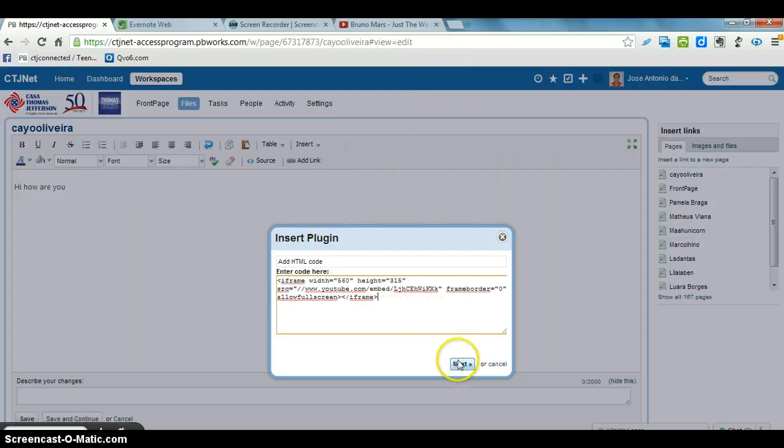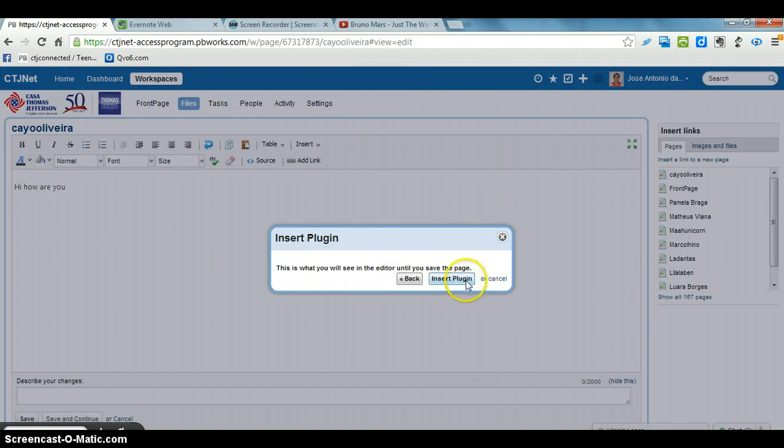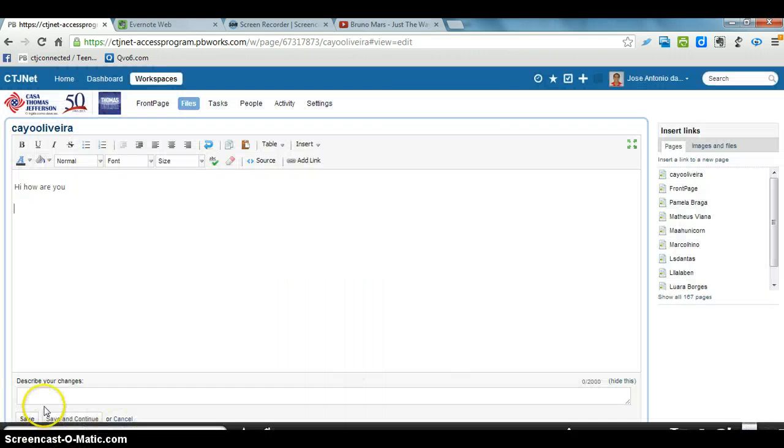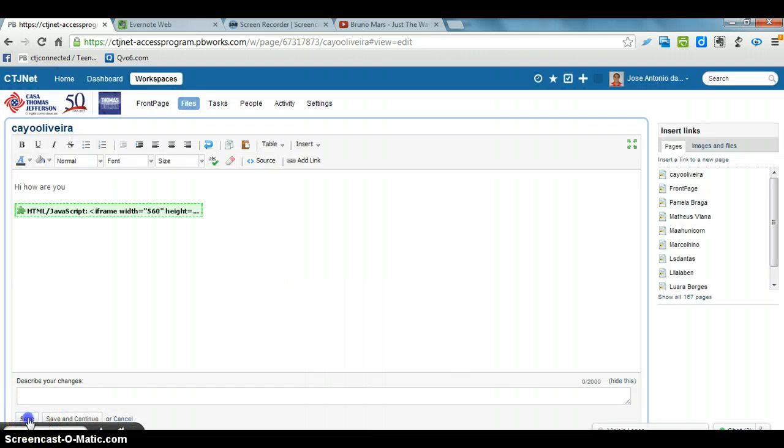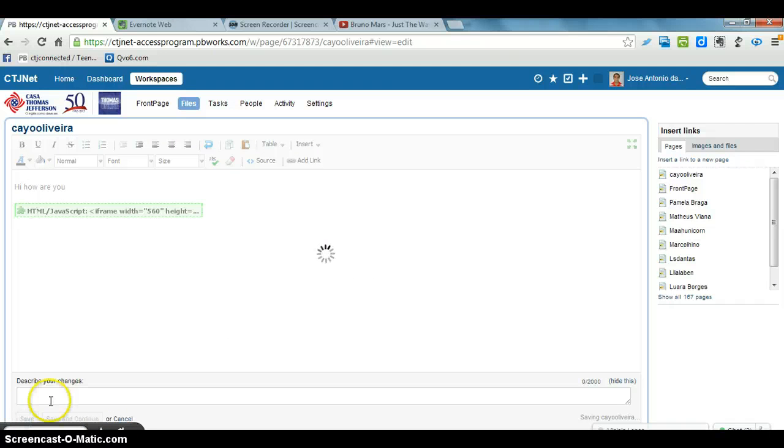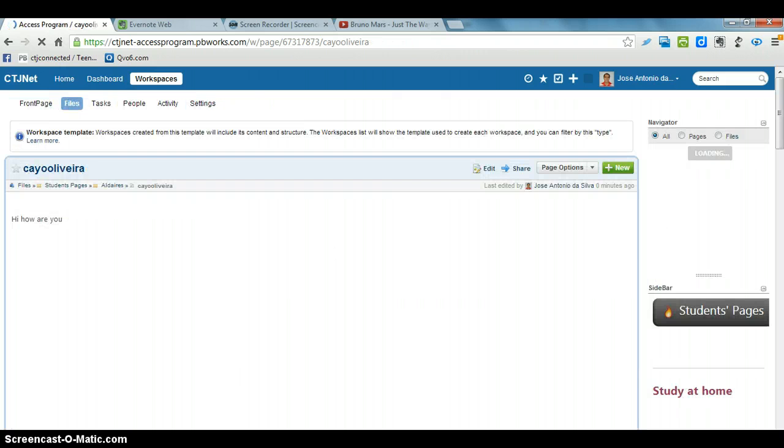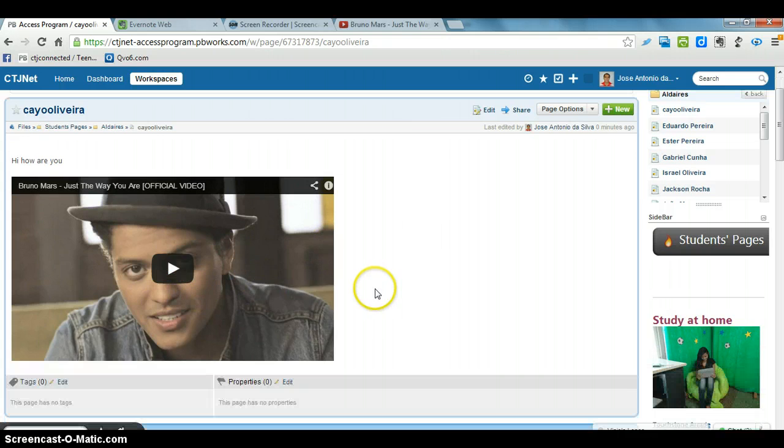Paste. Next. Insert. Save. And here is the video. See? The video is in the page.